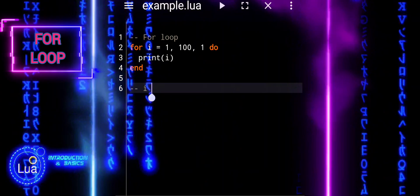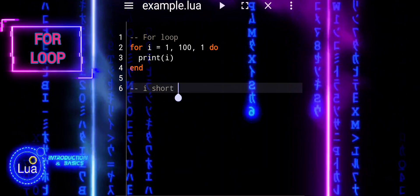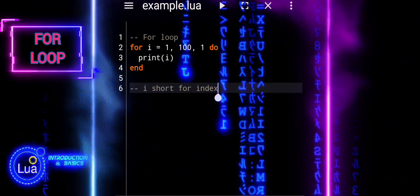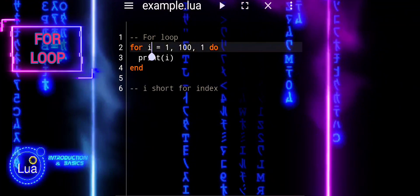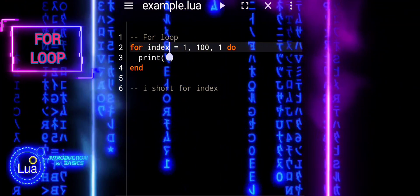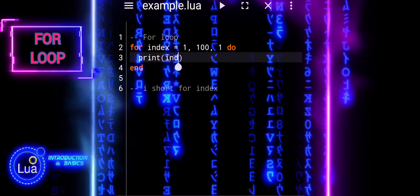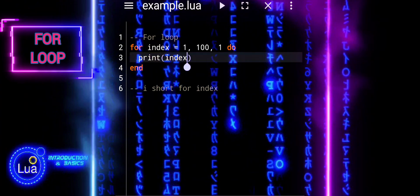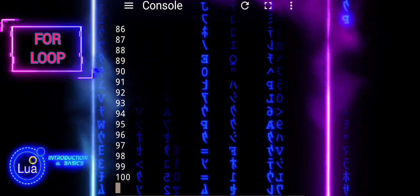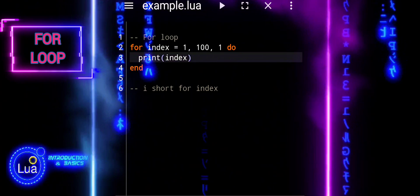I is often used as a shorthand for index in programming, especially in contexts like loops where it represents a position or iteration count. While it's not a strict rule, using i as a loop counter is a common convention in many programming languages, including Lua.